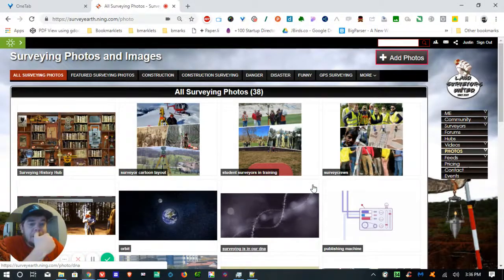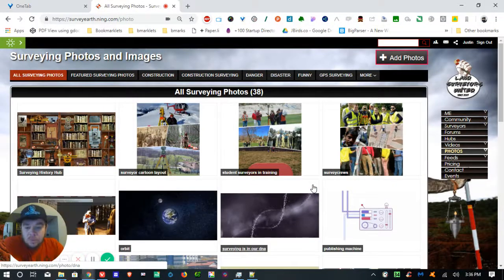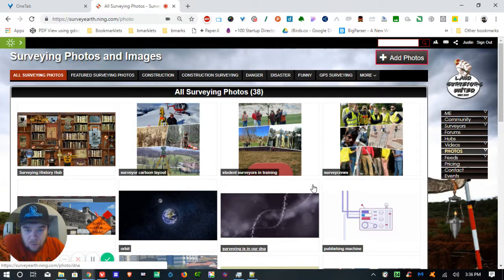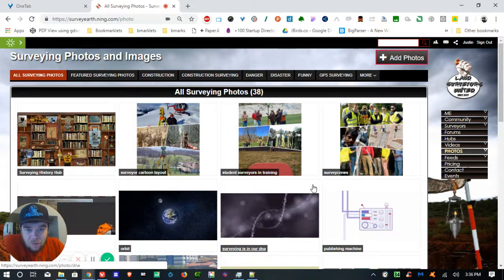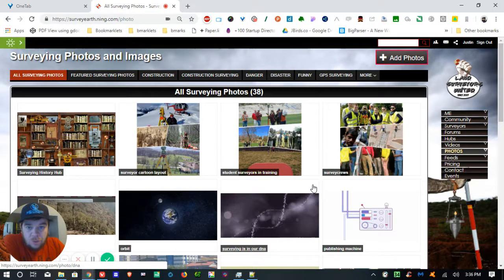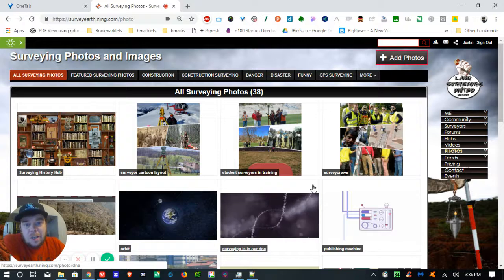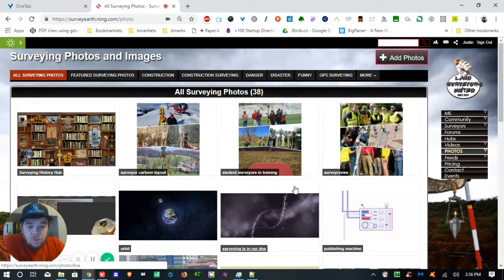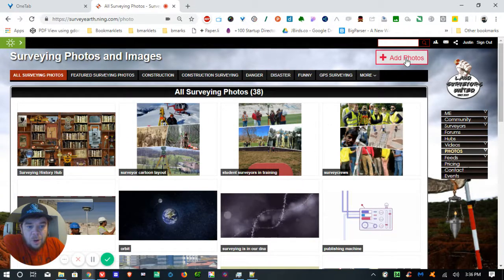Keep in mind that in the new hubs section of the site, each hub also has its own photo section just like it has its own video section and whatnot. So let's go ahead and add a photo.